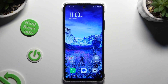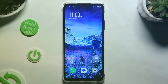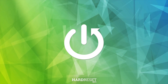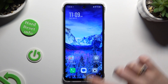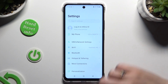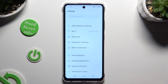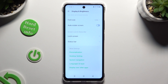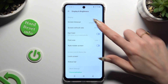In front of me is the Infinix Smart 8, and today I would like to show you how you can change the display refresh rate. Begin by opening Settings and tapping on Display and Brightness, then scroll down and tap on Refresh Rate.